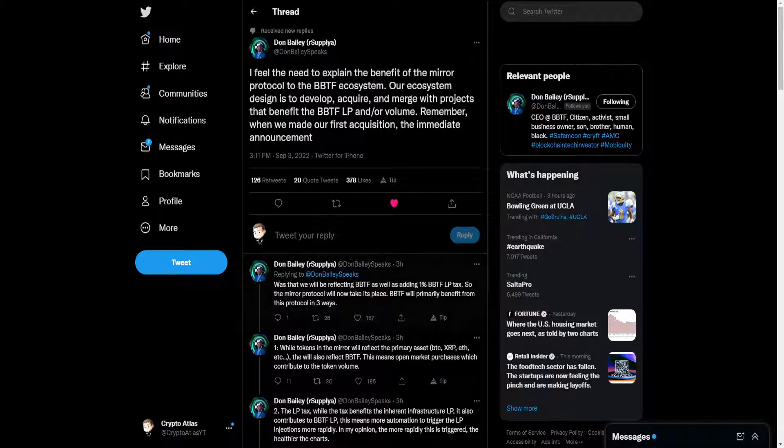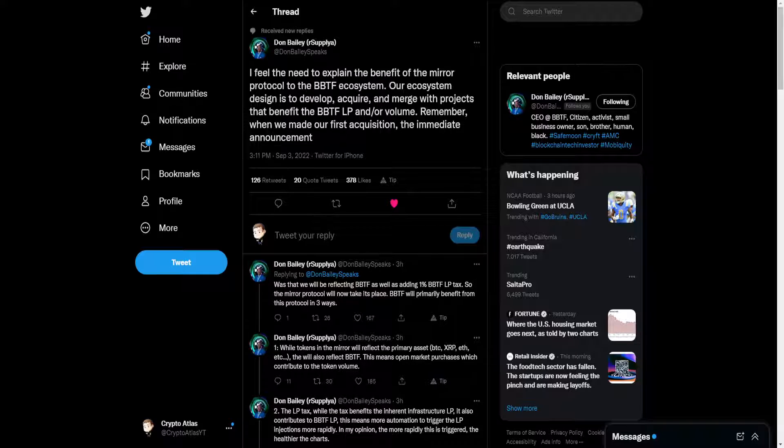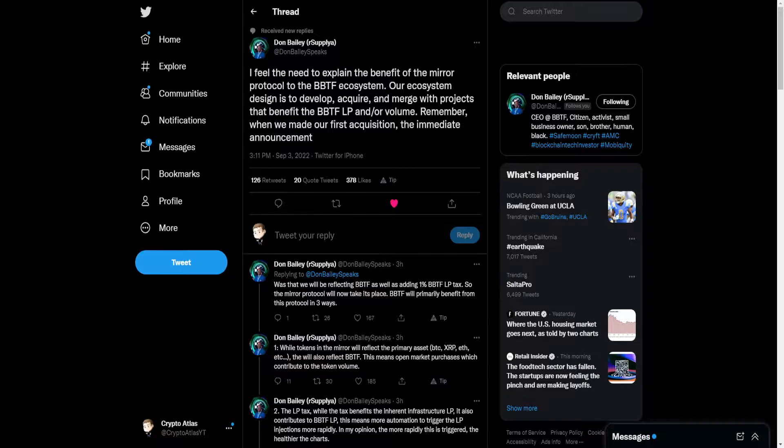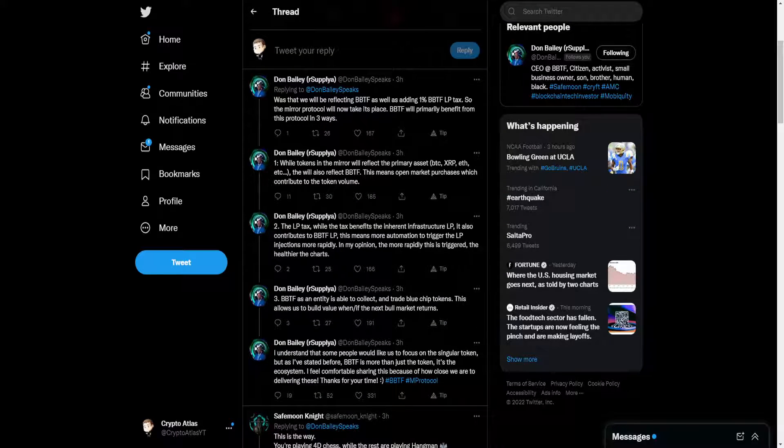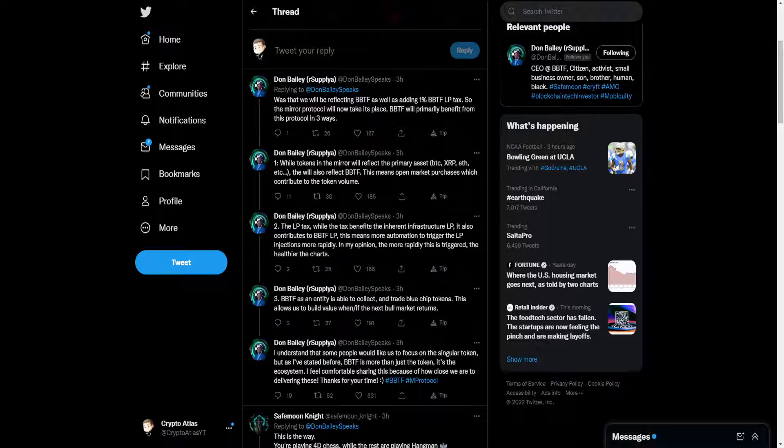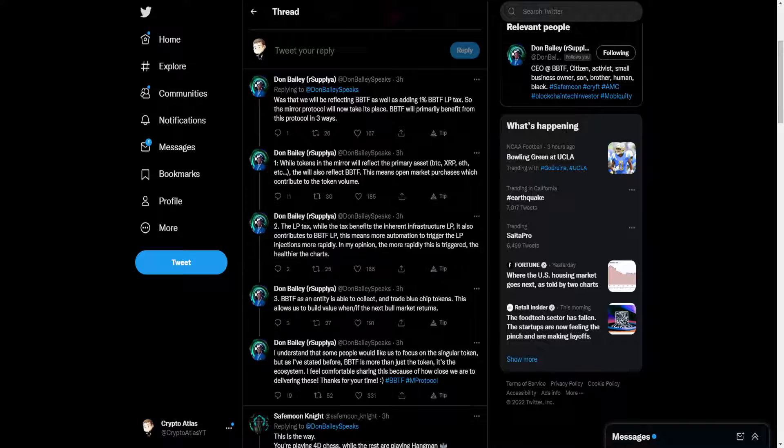Don tweets out on his account: I feel the need to explain the benefit of the Mirror Protocol to the BBTF ecosystem. Our ecosystem design is to develop, acquire, and merge with projects that benefit the BBTF liquidity pool and/or volume. Remember, when we made our first acquisition, the immediate announcement was that we will be reflecting BBTF as well as adding 1% BBTF liquidity pool tax. So the Mirror Protocol will now take its place.